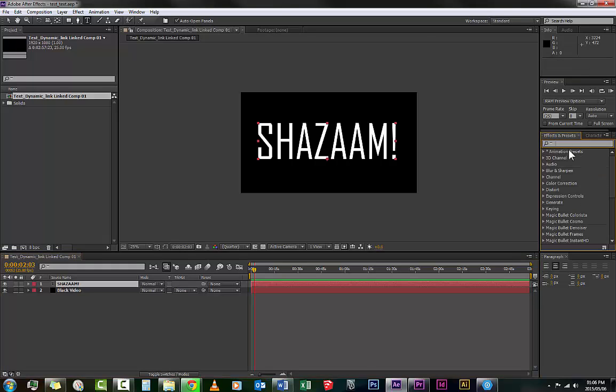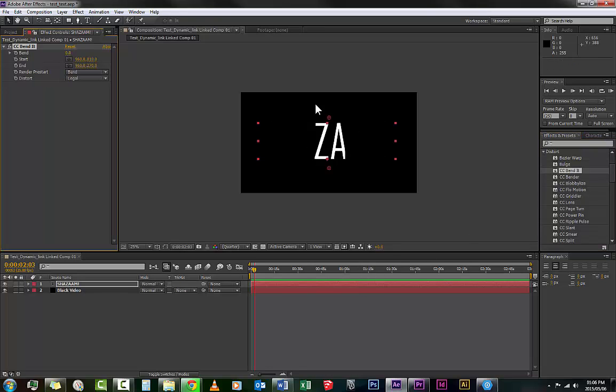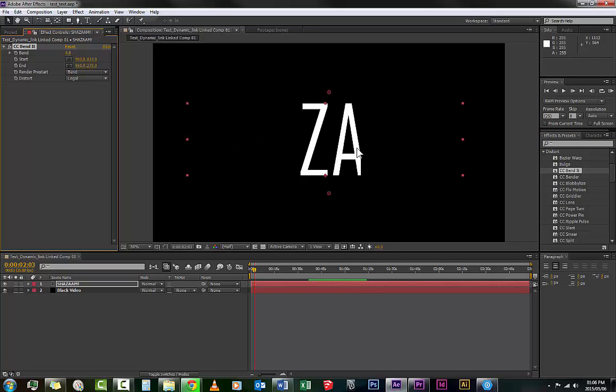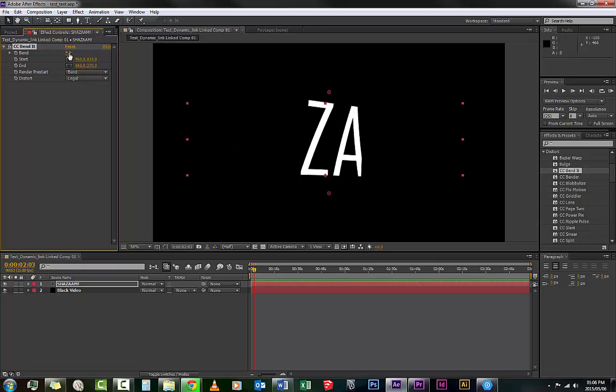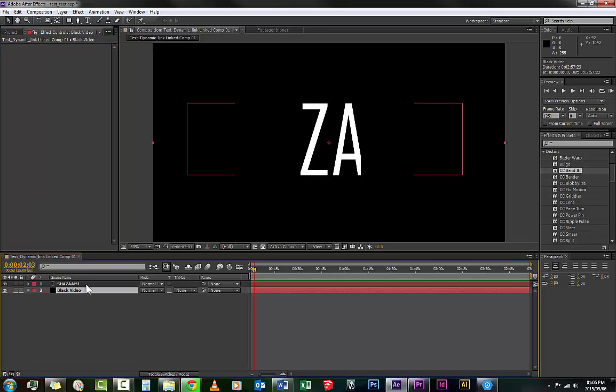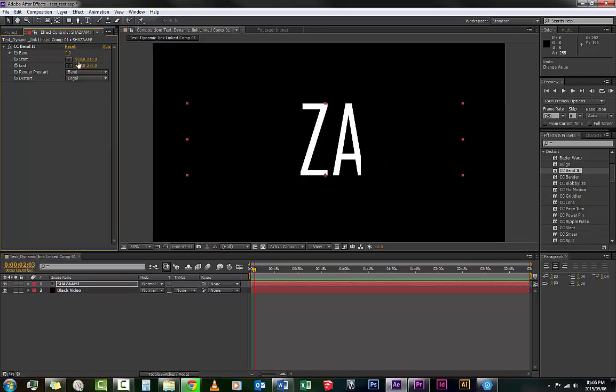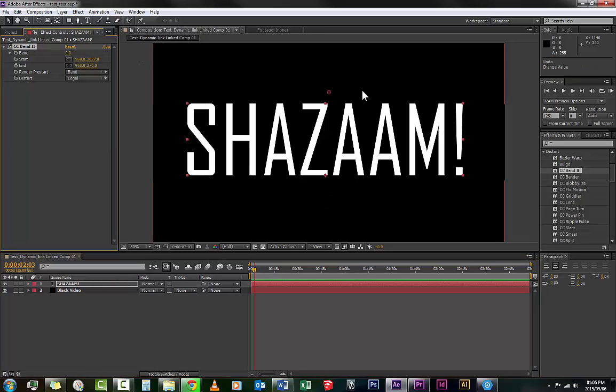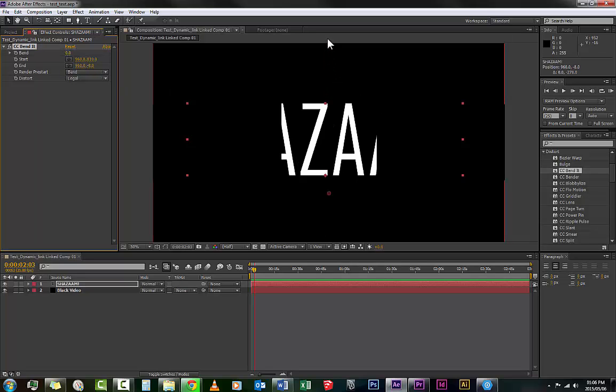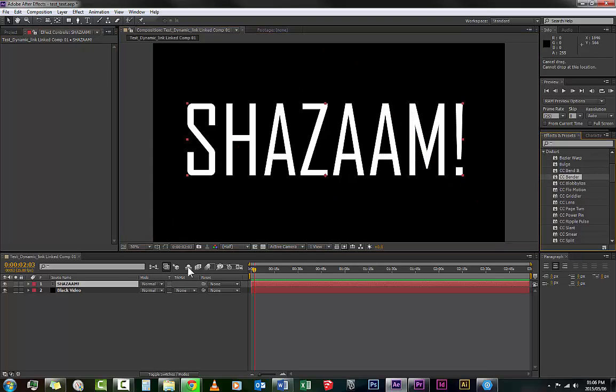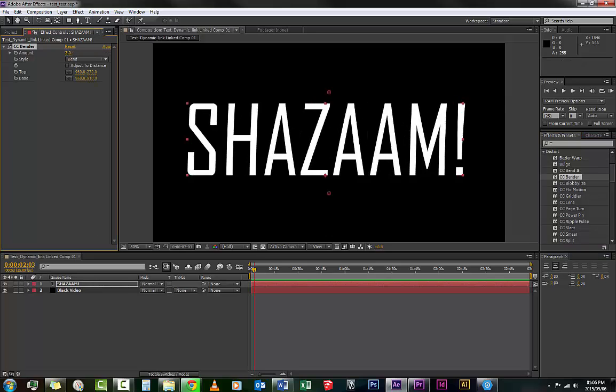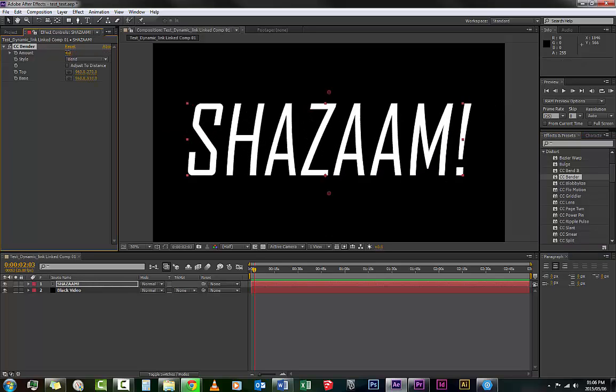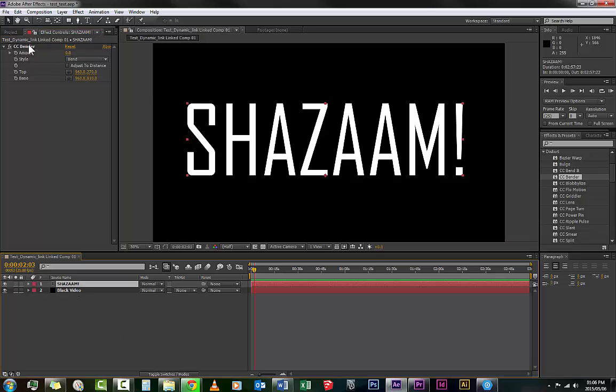CC Bend It. So here we have the bend. Let me see here where's the rest of this text. There we go. So if we grab CC Bend Its tools right here and we go down, this is actually a horrible effect. Maybe try another one. There we go. This is something cool.